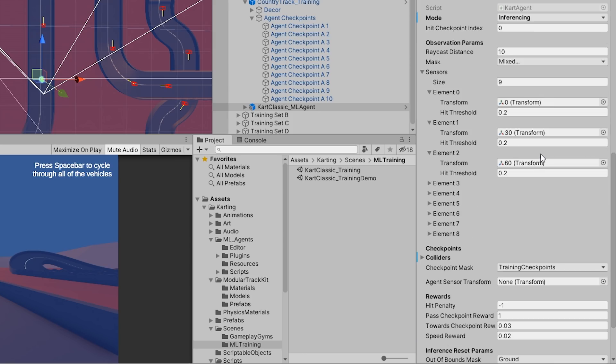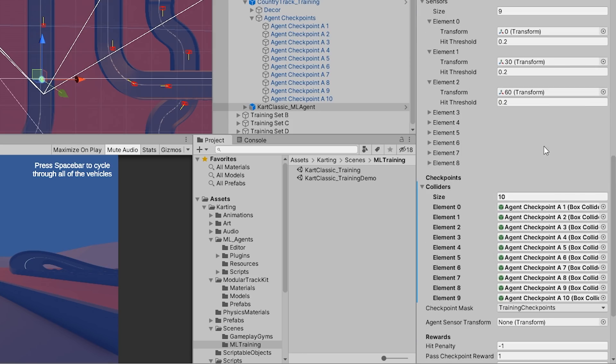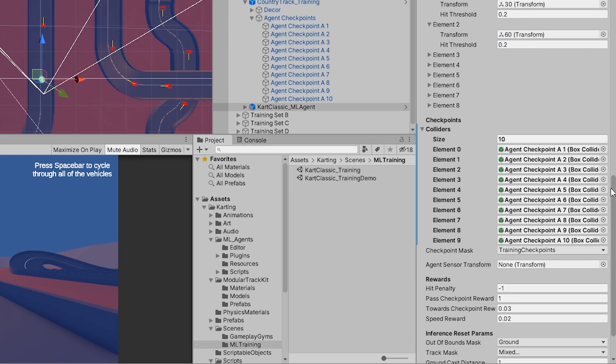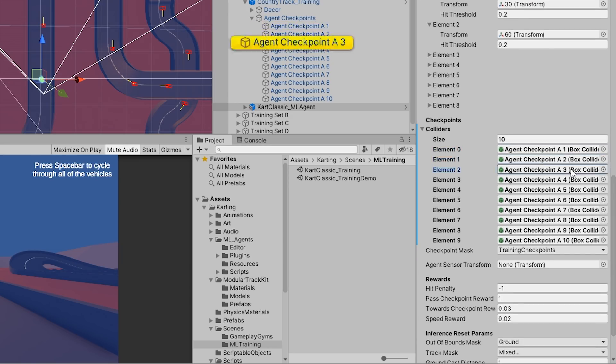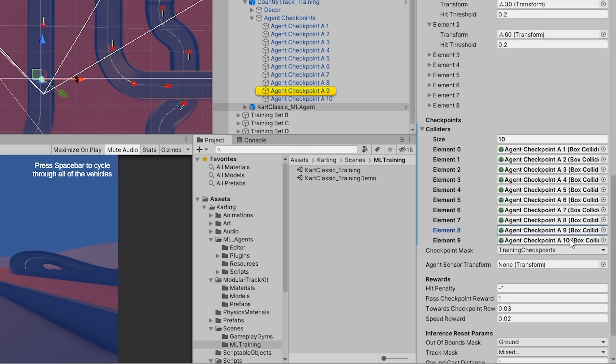By viewing the Colliders field in the Checkpoints section of the Cart Agent component, we can see that the agent checkpoint colliders that were previously designed in the scene are assigned to the agent. These colliders simply help guide the agent in the right direction when driving.